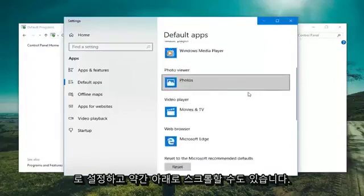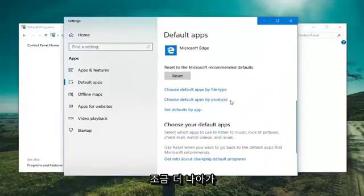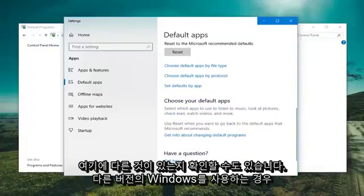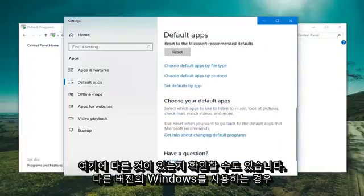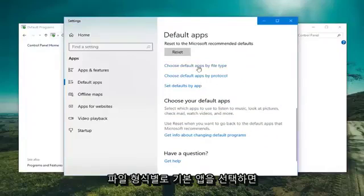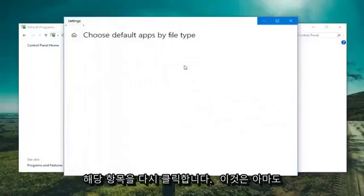You can also scroll down a little bit further and see if there's anything else in here as well. What I would suggest, which will look more familiar if you're using other versions of Windows, is choose default apps by file types. Left click on that.